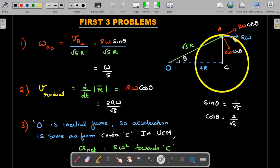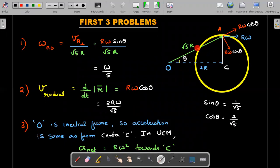For planar motion, angular velocity equals the component of velocity perpendicular to the position vector divided by that perpendicular distance. So we need the component of velocity perpendicular to OA. The velocity rΩ has two components: one along OA and one perpendicular to OA. We can find that sinθ = 1/√5 using the triangle with sides R, 2R, and √5·R, and cosθ = 2/√5.